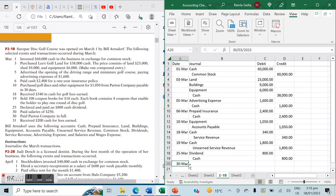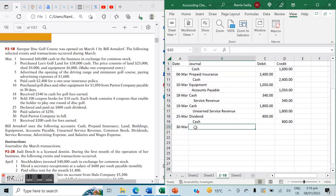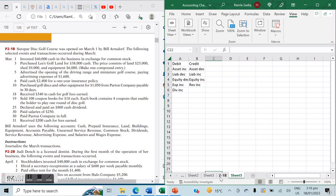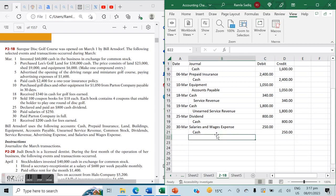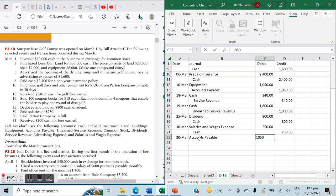On March 30th, paid salaries of $250. Salaries and wages expense is always debited — all expenses are debited. Cash, the decreasing asset, is credited $250. Also on March 30th, paid Pardon Company in full for the $1,050 owed from the March 10th purchase. Accounts payable, the liability that now decreases, is debited $1,050, and cash is credited $1,050.